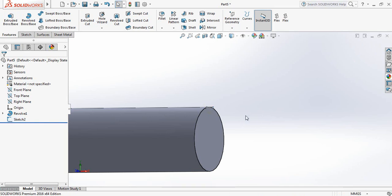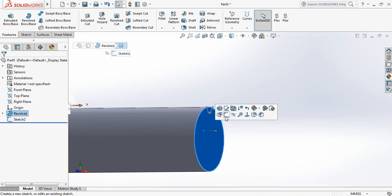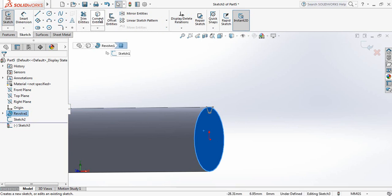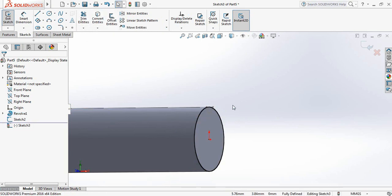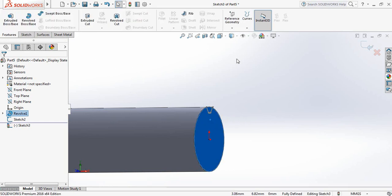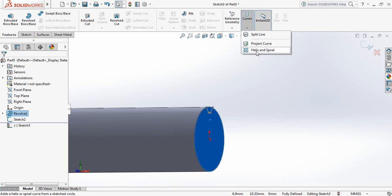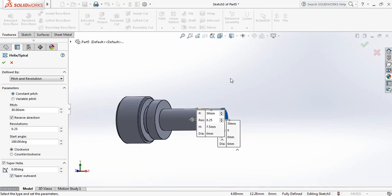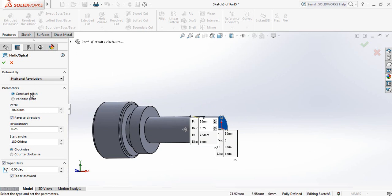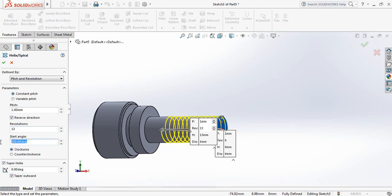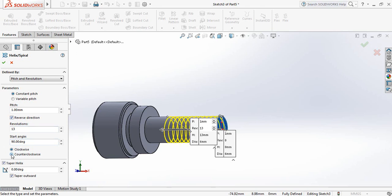Exit, click this point, now click on Convert Entities so this portion is converted. Now go to Features, go to Curves, and select Helix and Spiral. It is constant pitch — pitch and revolution. Take this one 1 millimeter, take the revolutions 13, take the start angle 90 degrees. It is reverse direction, counter clockwise.